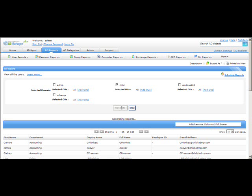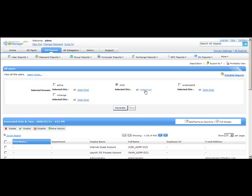A key feature is that you can generate reports for multiple domains. Right now I have generated a report for only one OU called 'child.' You can also generate a report for specific OUs by clicking the 'Add OUs' link. Once you click it, a pop-up window appears where you can select single or multiple OUs and generate the report.